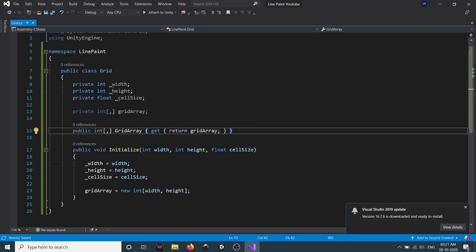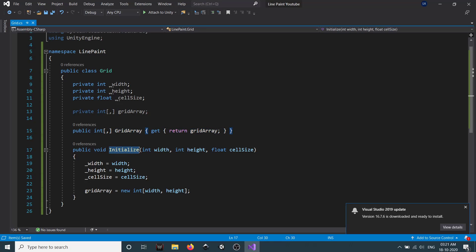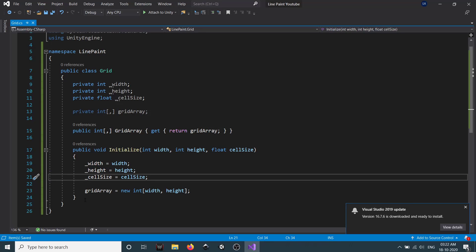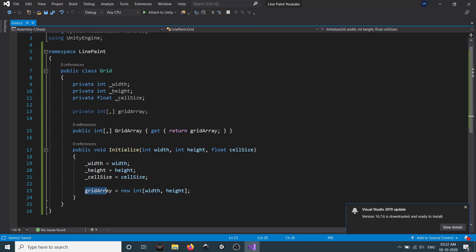Then we have a method called Initialize. The Initialize method takes three parameters: width, height, and cell size. We assign the respective parameters to our width, height, and cell size fields, and then we initialize our gridArray as a 2D array.